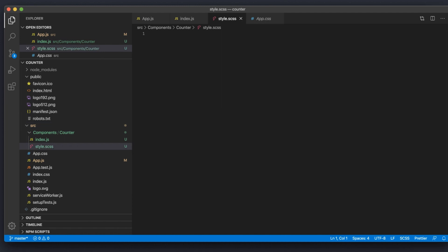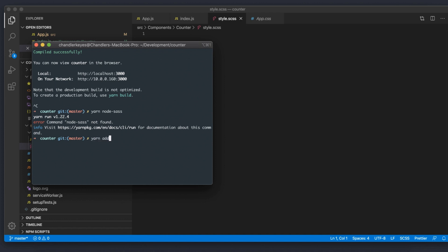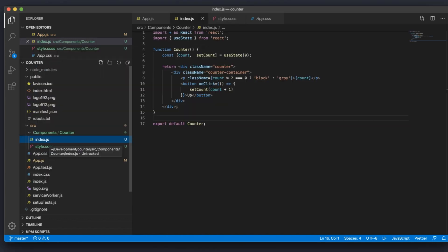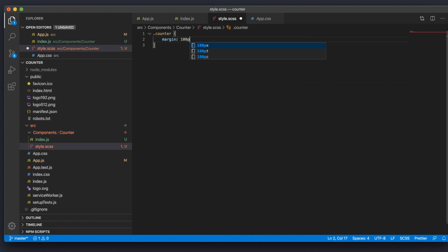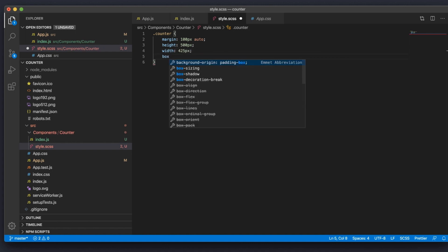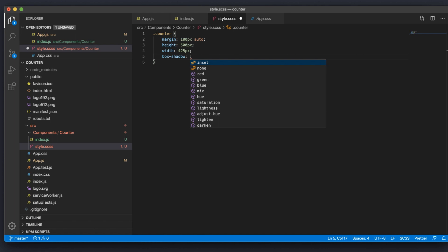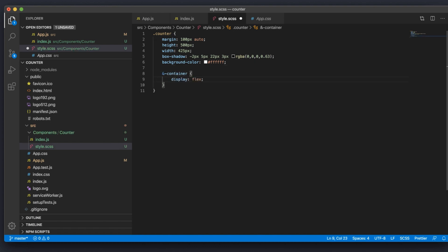Now let's jump into some CSS. I like to use Sass instead of CSS because it has more features, though basic CSS works fine too. To use Sass in this project I need to install node-sass. After installing, I'll style the counter class: margin of 100px top and bottom with auto for left and right so it's centered, height of 500px, width of 425px, a box-shadow for edges, and background color of white. For the container I'll use display flex, flex-direction column so the number and button stack vertically, and center them.